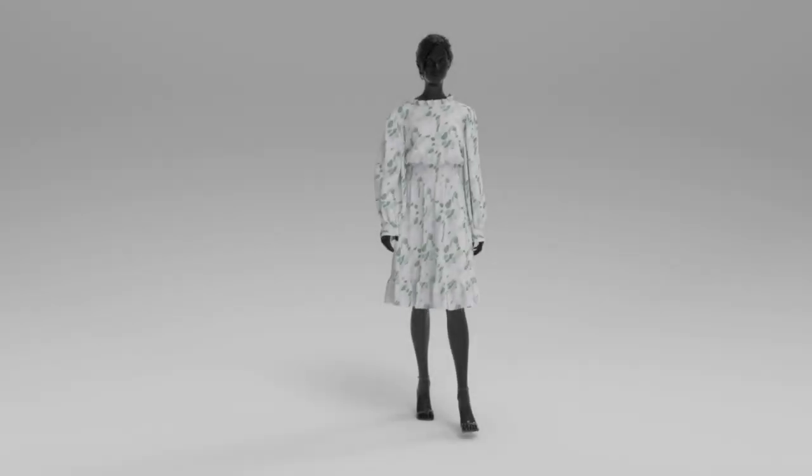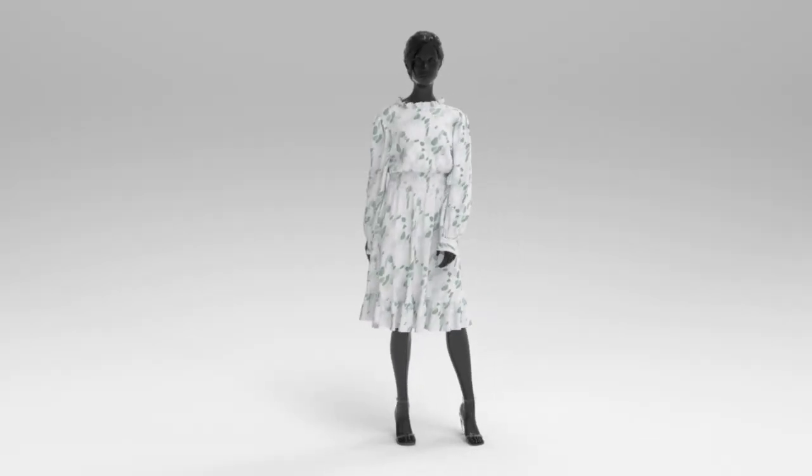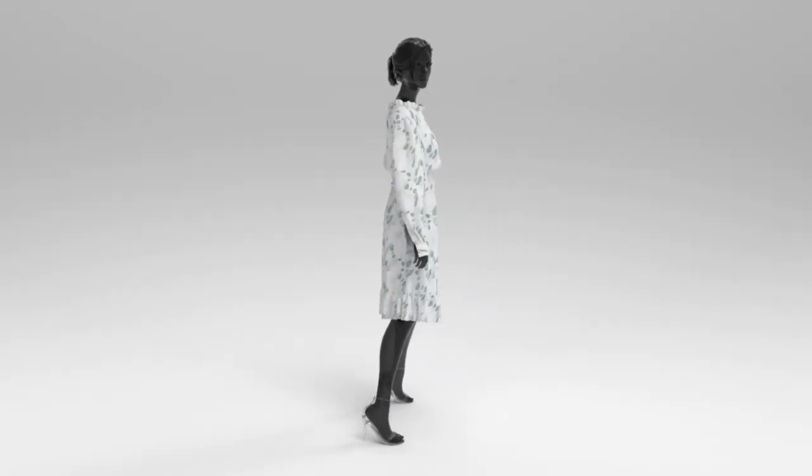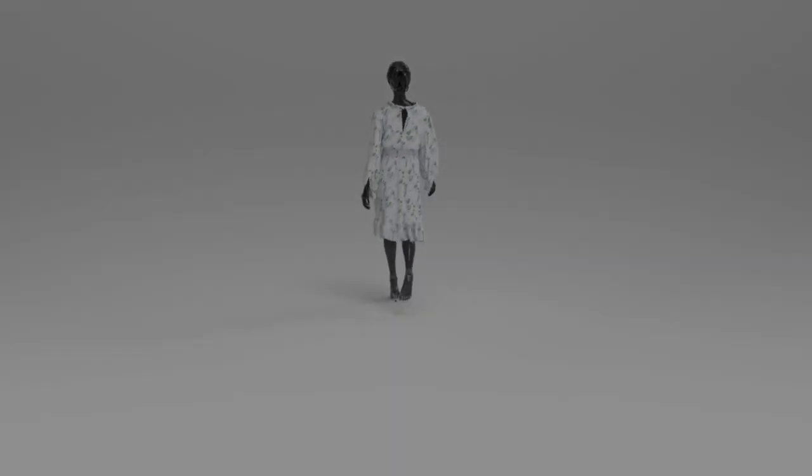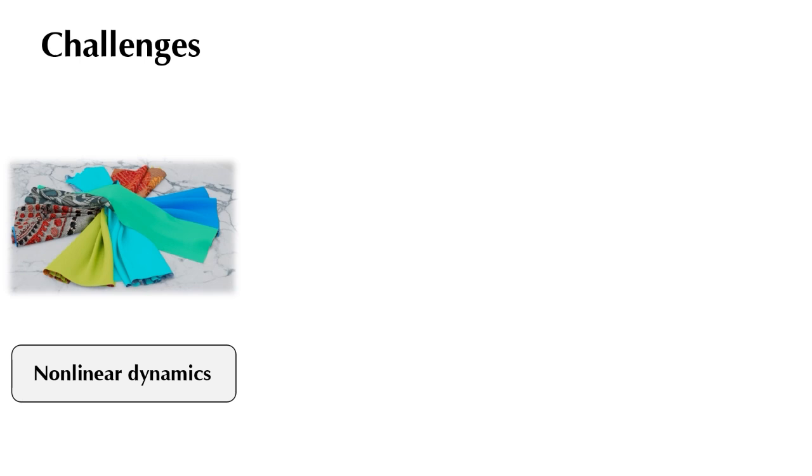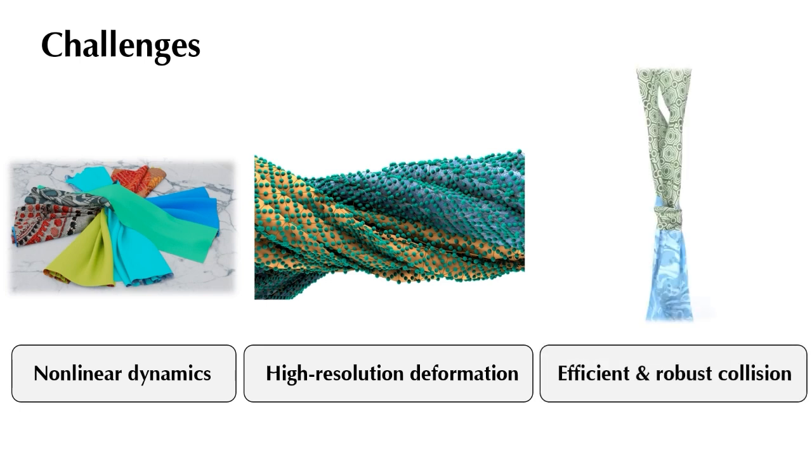Clothing simulation is an important topic in computer graphics and plays a crucial role in many applications. The primary challenge for cloth simulation includes accurately modeling the non-linear dynamics of the cloth. A high-resolution mesh is needed to capture detailed wrinkles and folds. Efficient and robust treatment of self-collisions.